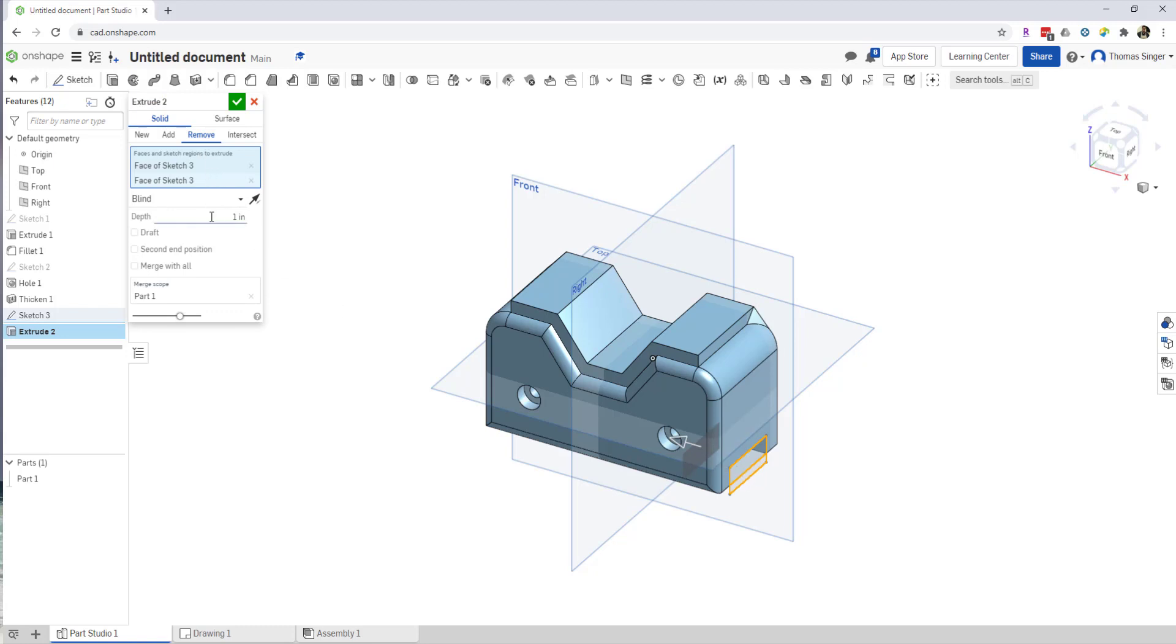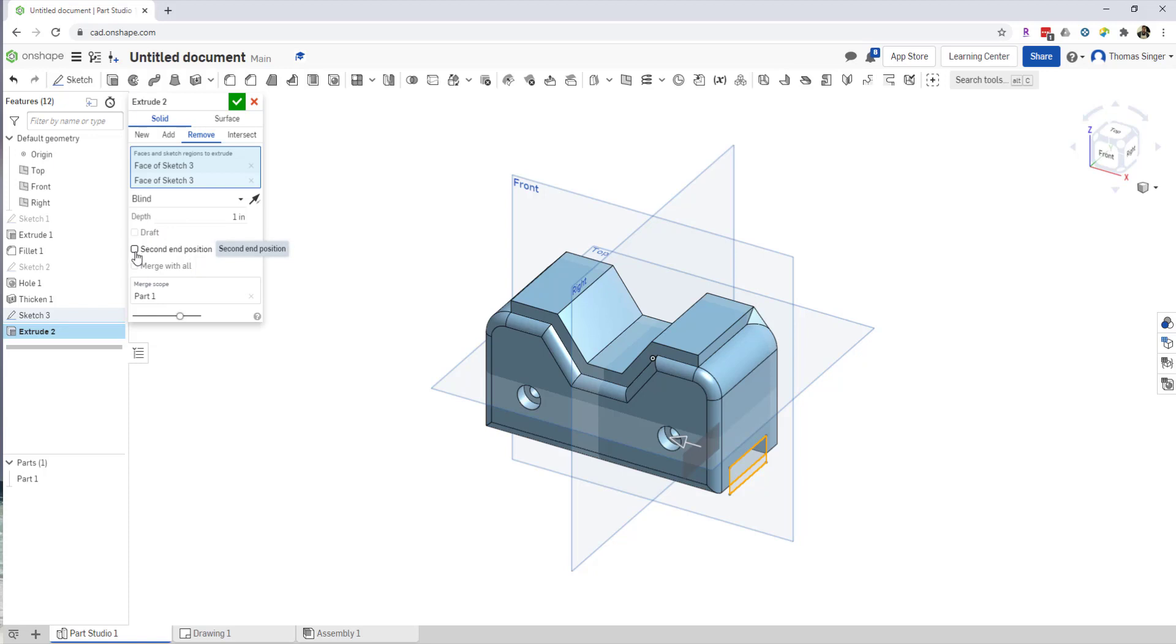Now when I choose the Remove option, it also gives me the depth, or I can choose all the way through, or a second position that I want it to cut to if there's another plane that we need to have it cut to. In this case, I can give it a depth all the way through the part.